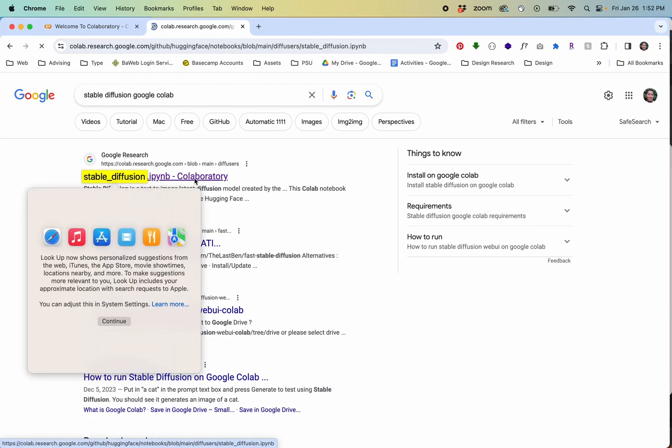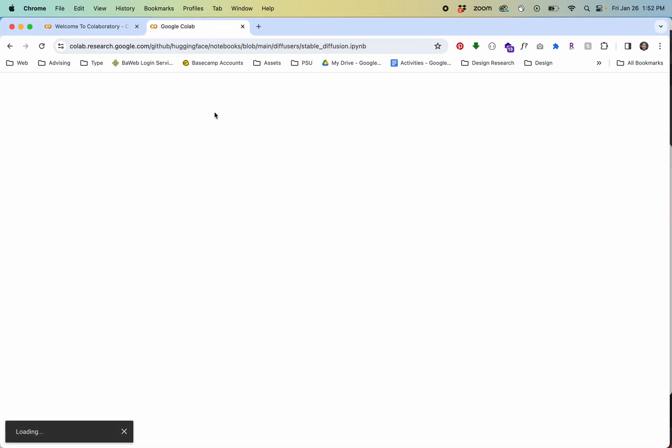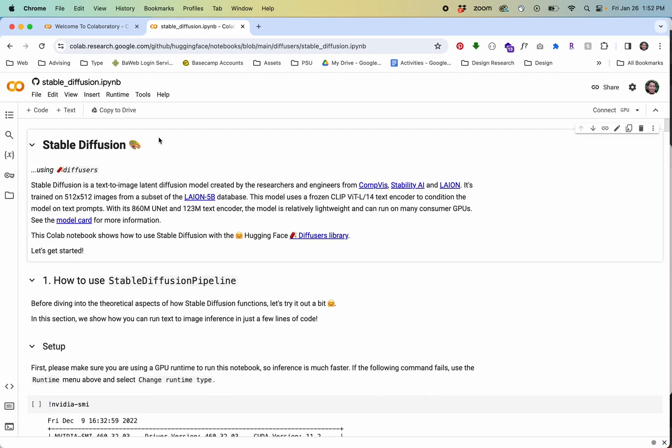This is a really nice way to access the model without having to install anything on your computer without requiring an intensive or a powerful GPU.